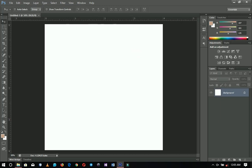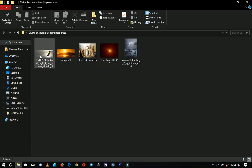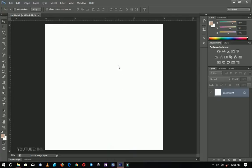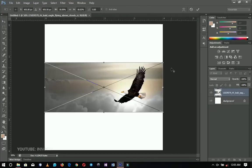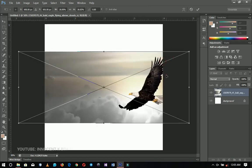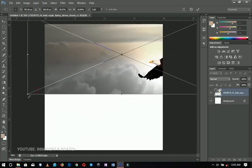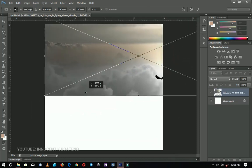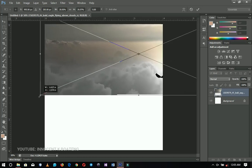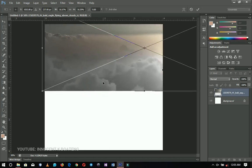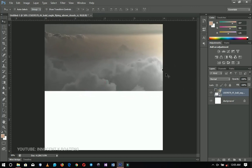The first thing I'm going to bring inside is this flying eagle. I'll drag and drop it inside Photoshop, then hold Shift and Alt to stretch it out — except if you're using Photoshop 2019, you don't need Shift. I want to drag it over here; I don't want the eagle, I just want the sky or the clouds.